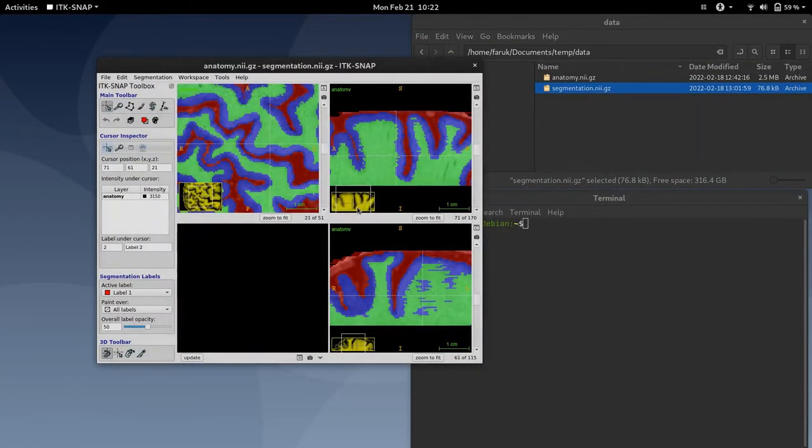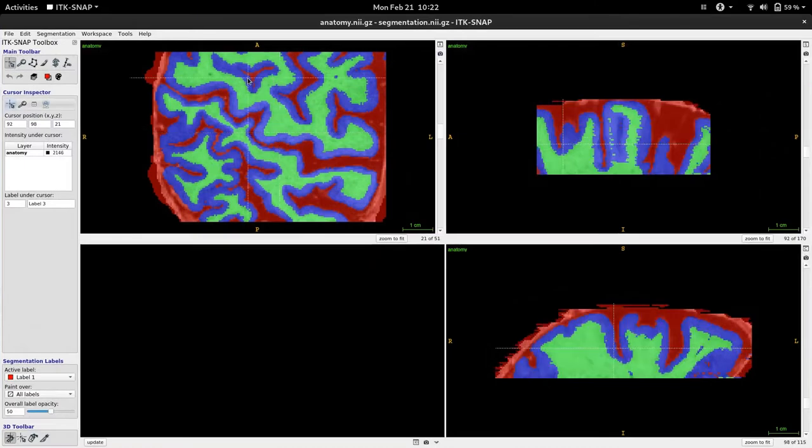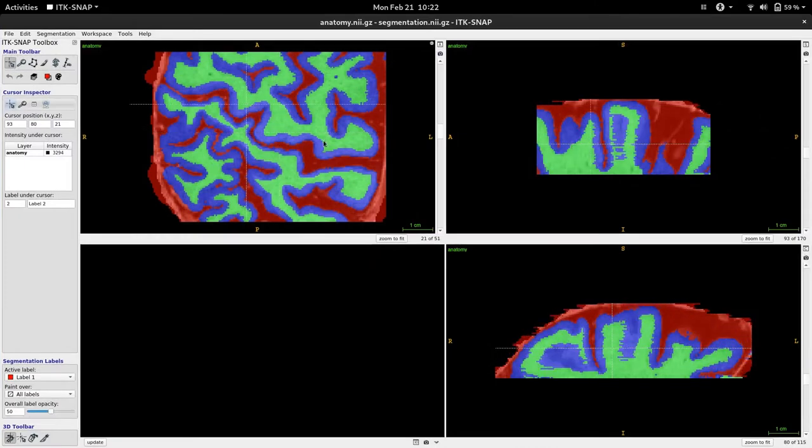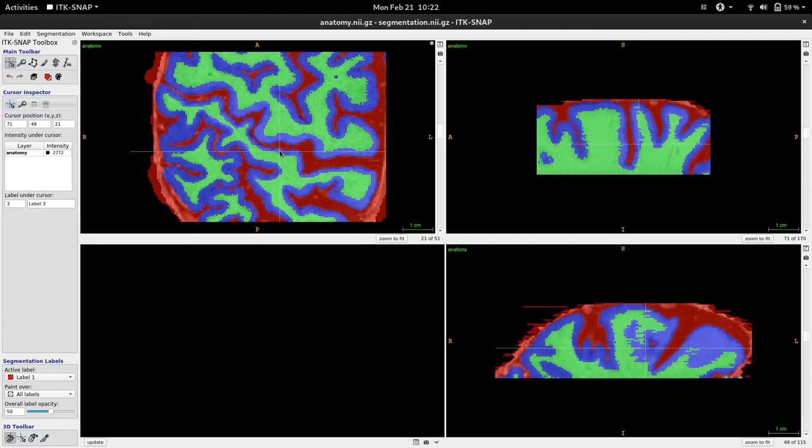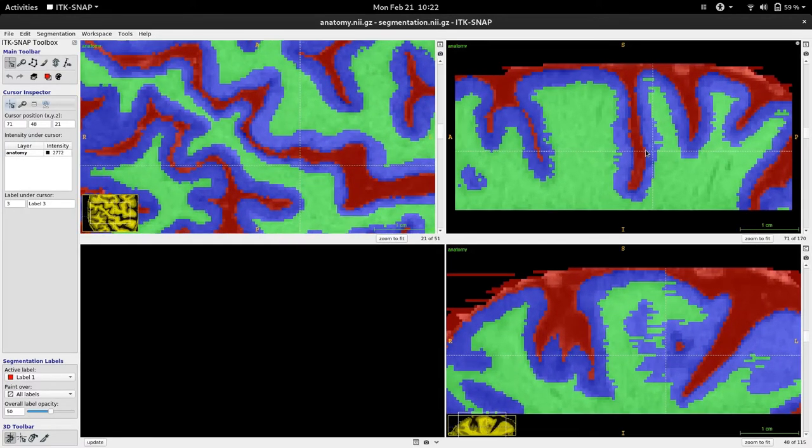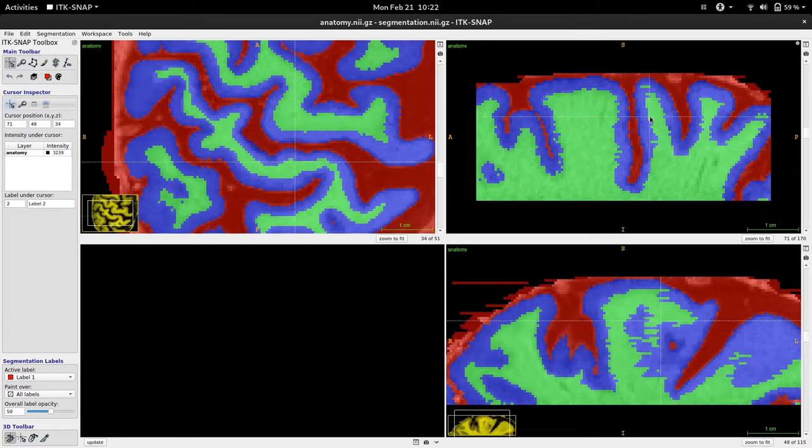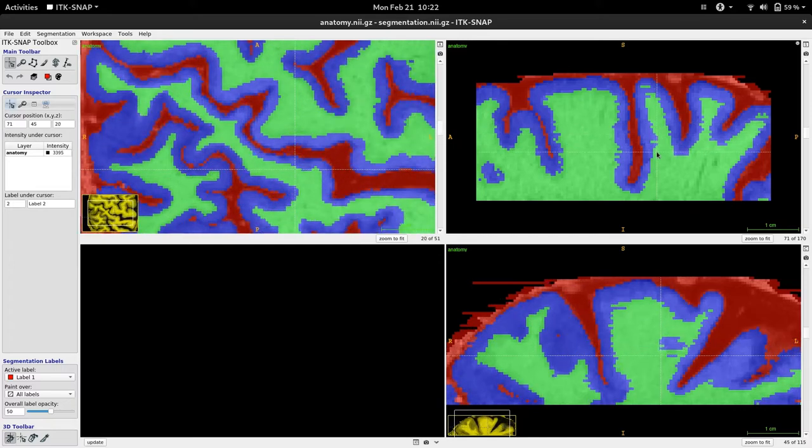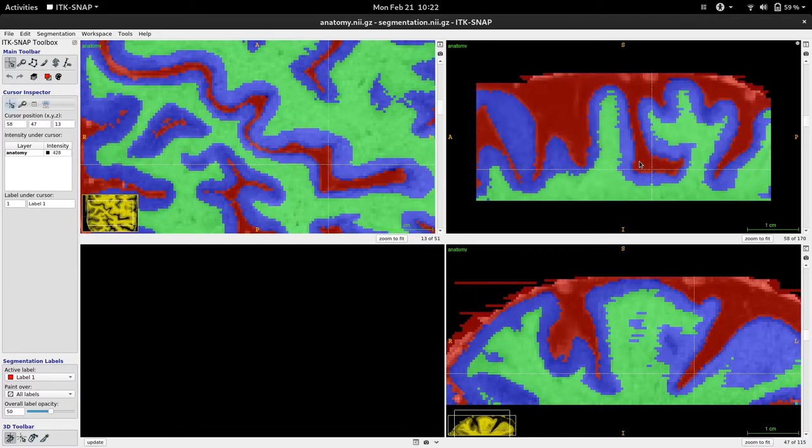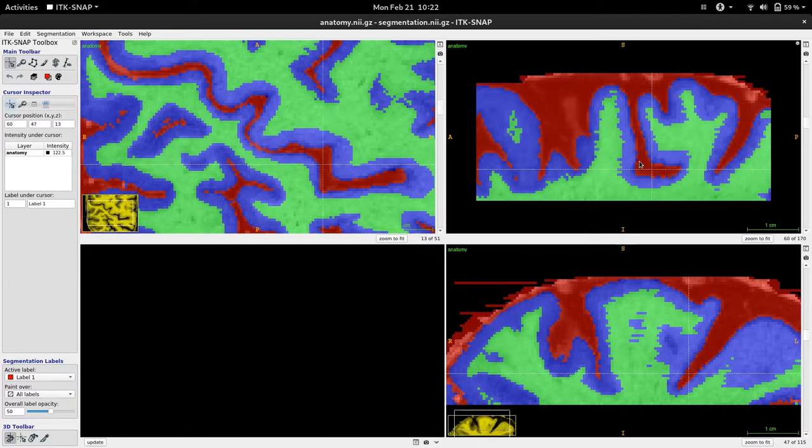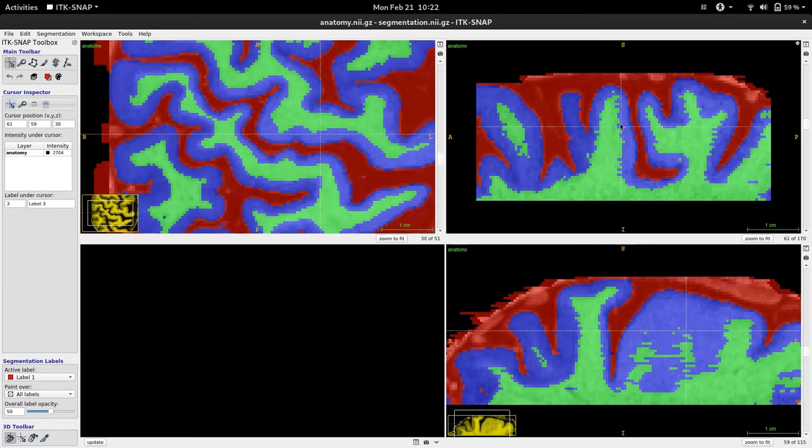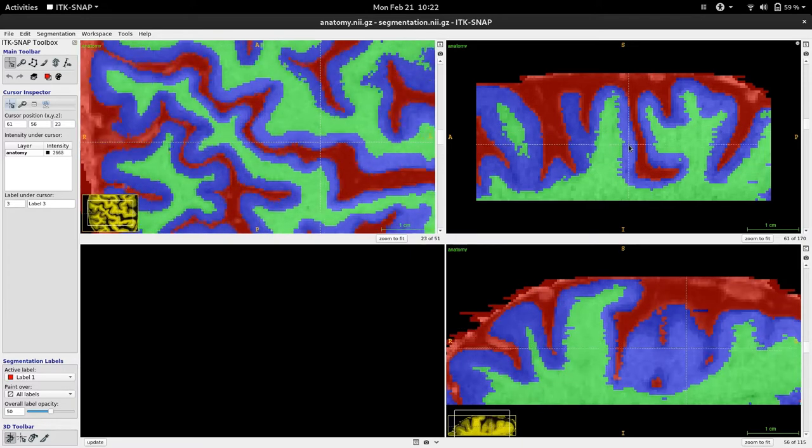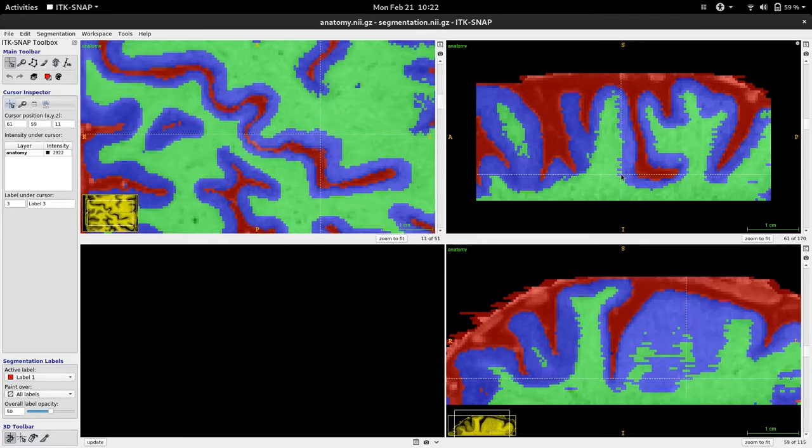I am loading in ITK-SNAP. Here you can see that the white matter and gray matter borders are a bit jittery. Especially when I go through this slide you can see that this border is sometimes too much in, sometimes too much out.